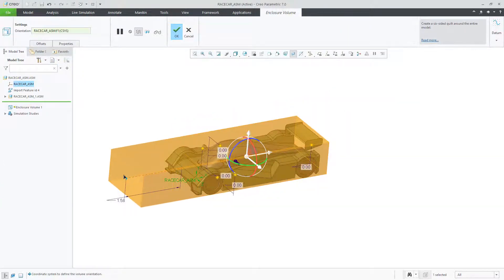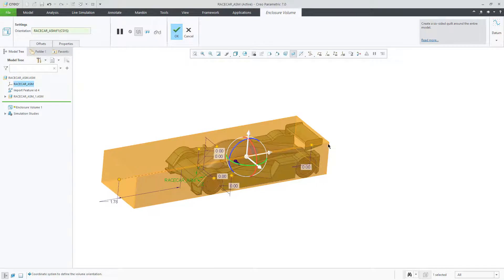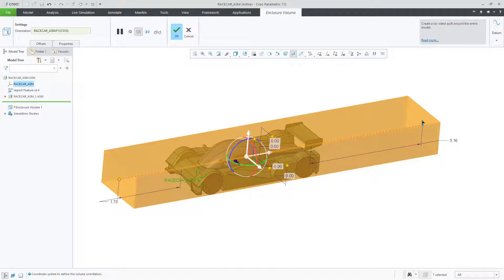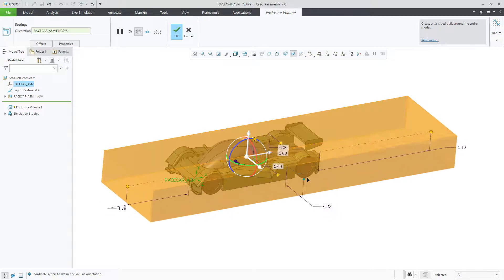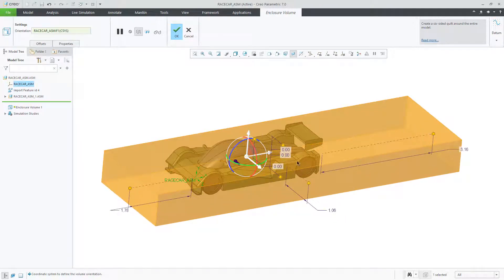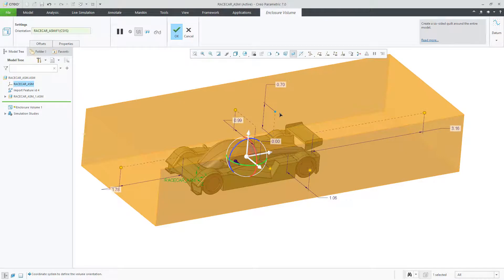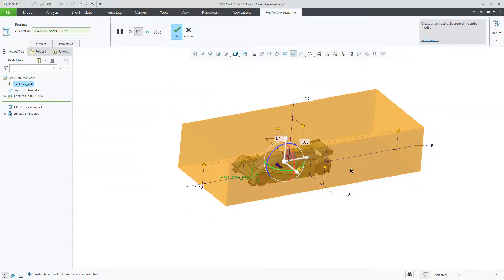The next step is to select the handles on the enclosure. You can drag the handles to the desired distance or enter a value for the offset. After selecting OK, transparency is automatically assigned to the fluid domain for an external flow.